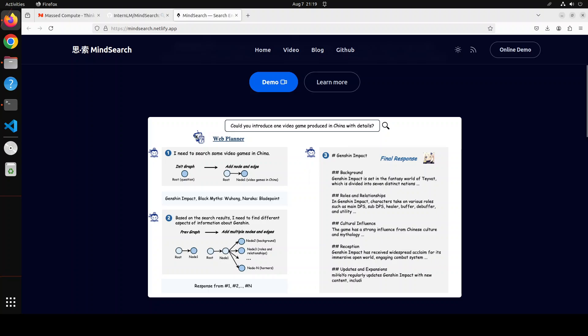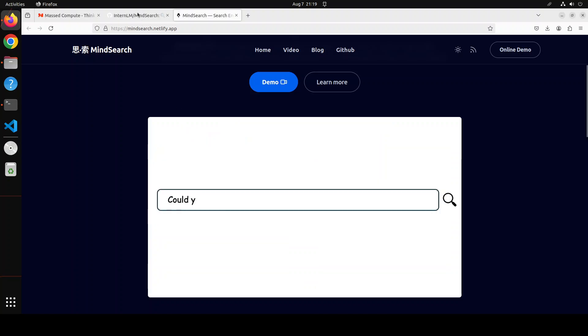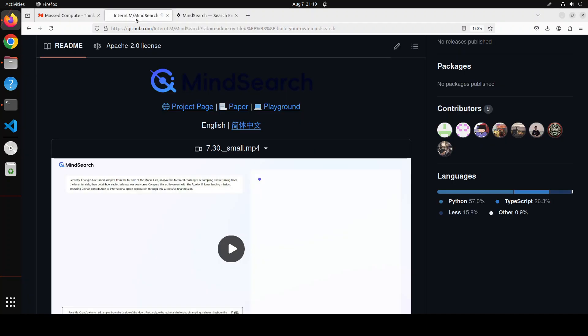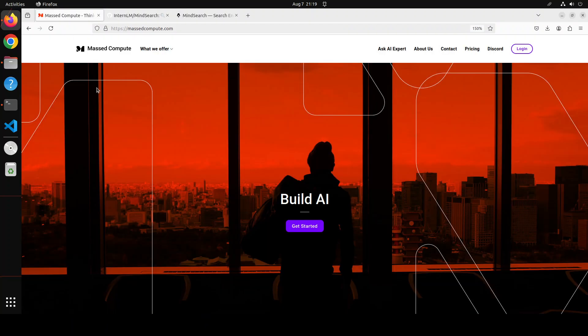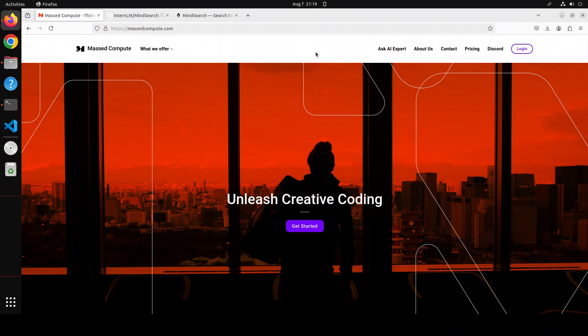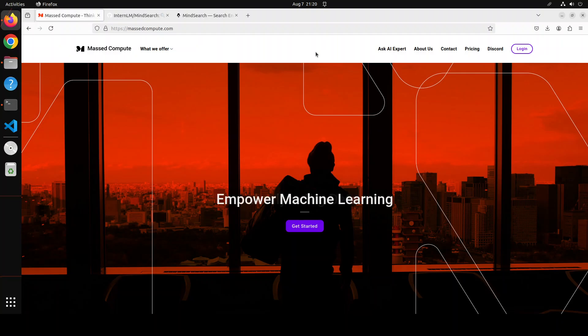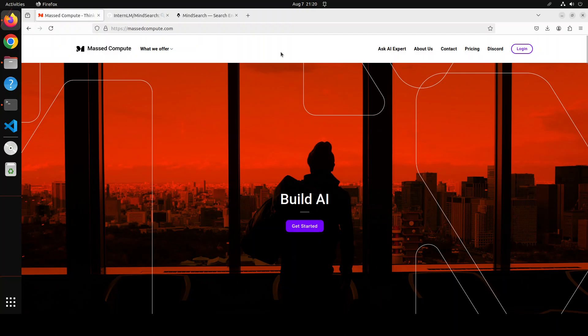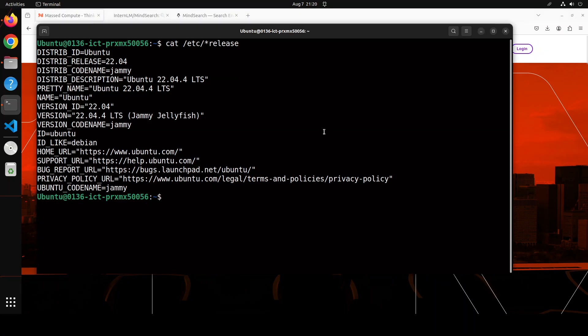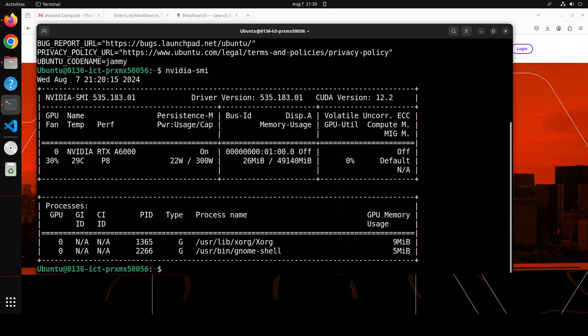Before I show you the installation let me give a huge shout out to Masked Compute who are sponsoring the VM and GPU for this video. If you are looking to rent a GPU on affordable prices I will drop the link to their website in video's description plus I'm also going to give you a coupon code of 50% discount on range of GPUs so do check them out. This is my Ubuntu 22.04 system and this is my GPU card, NVIDIA RTX A6000 with 48GB of VRAM.